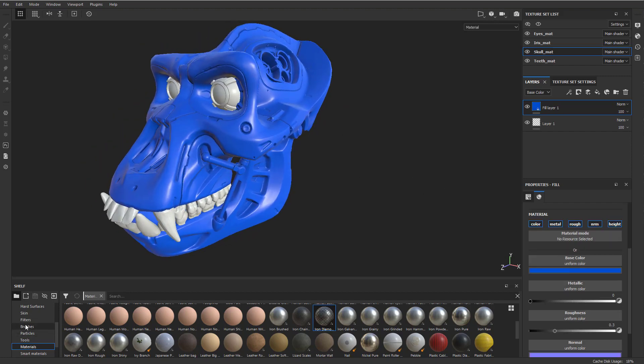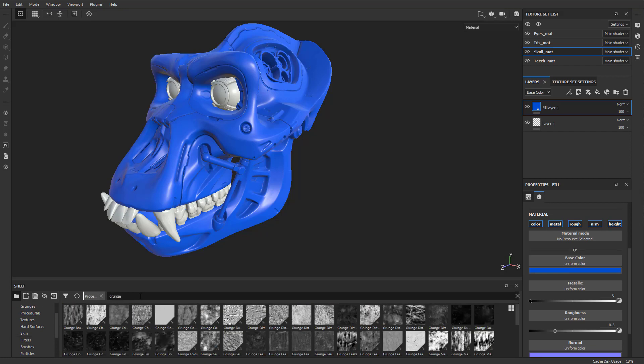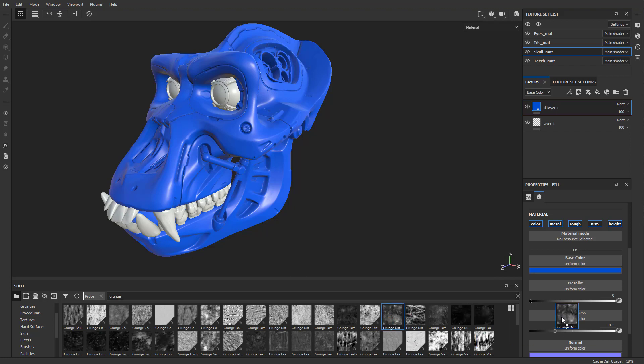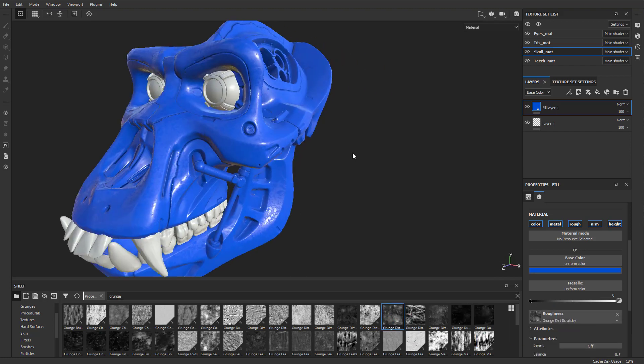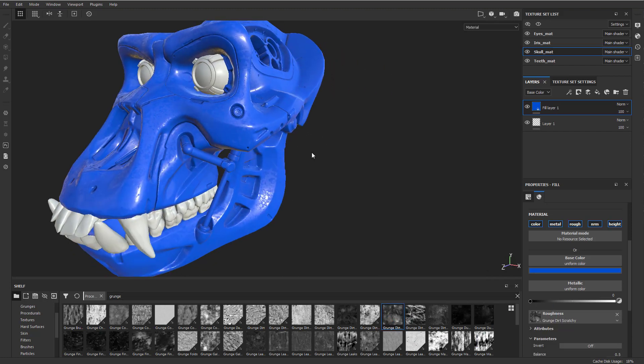And roughness here, if you go over here to your procedurals, let's just look up grunge, grunge dirt scratchy. You can just drop that right onto our roughness. You're going to see it kind of gives us a nice breakup on here.